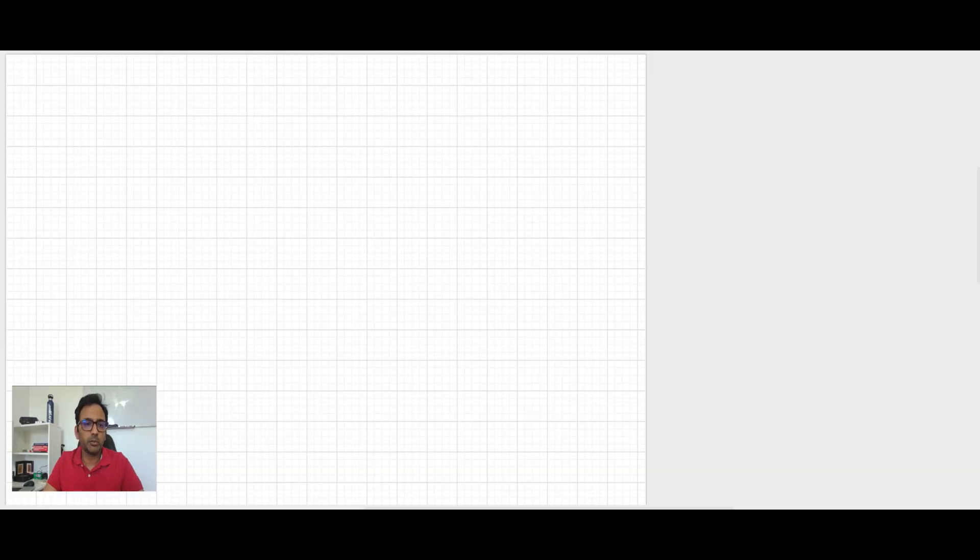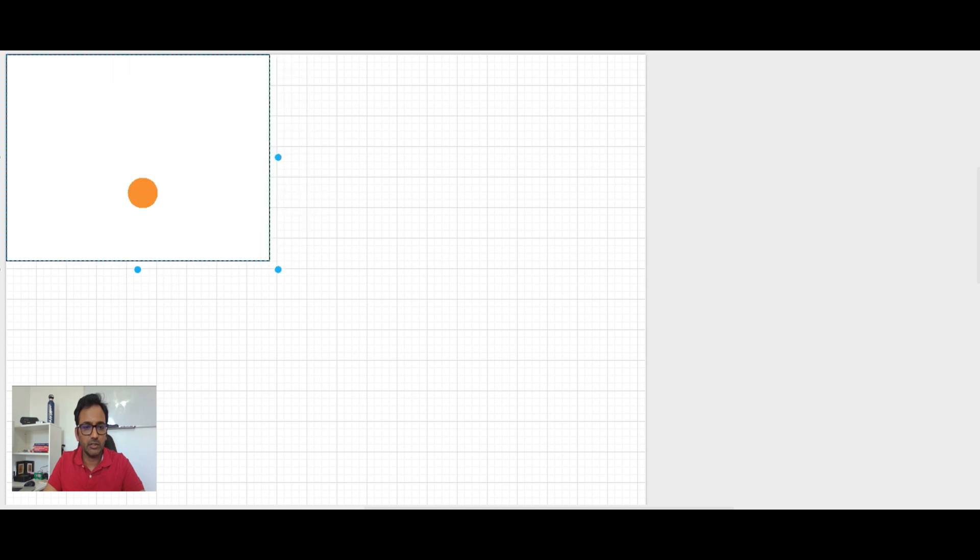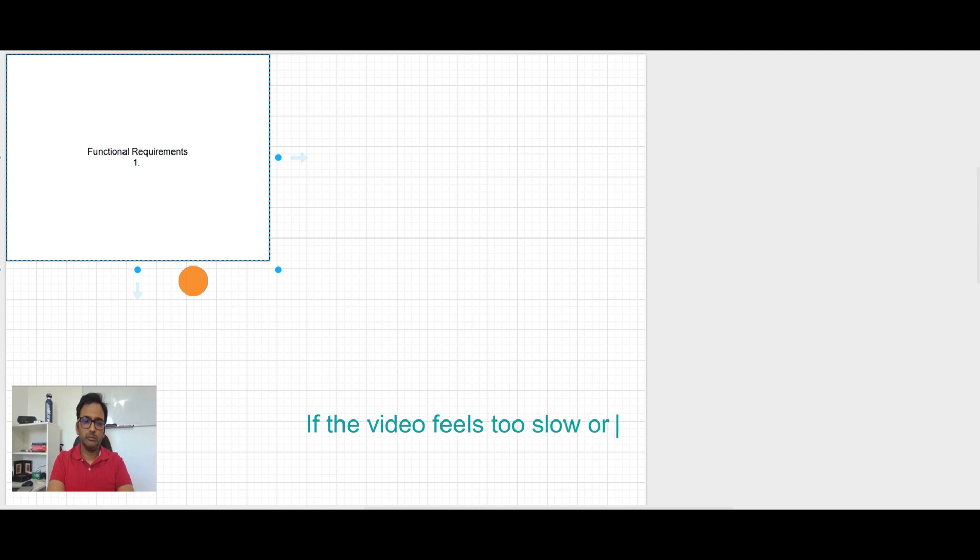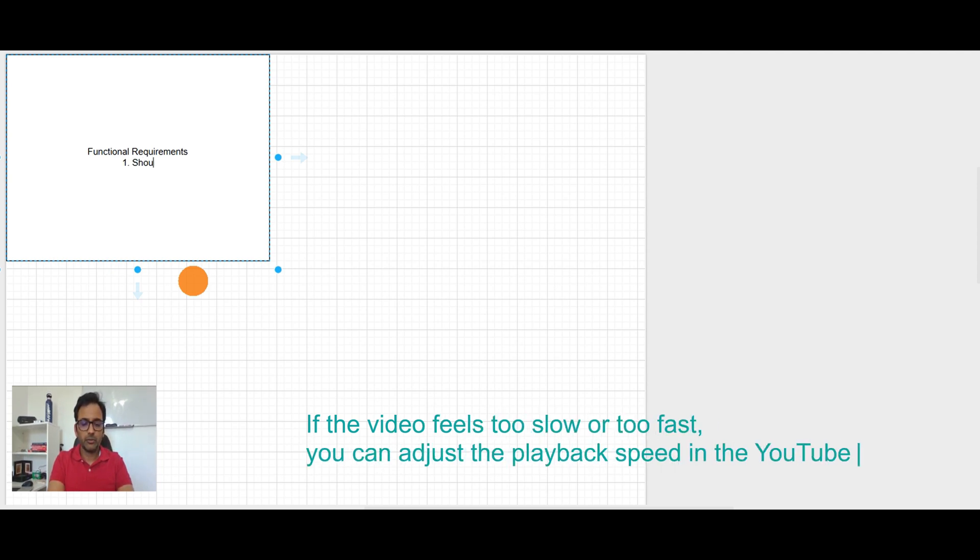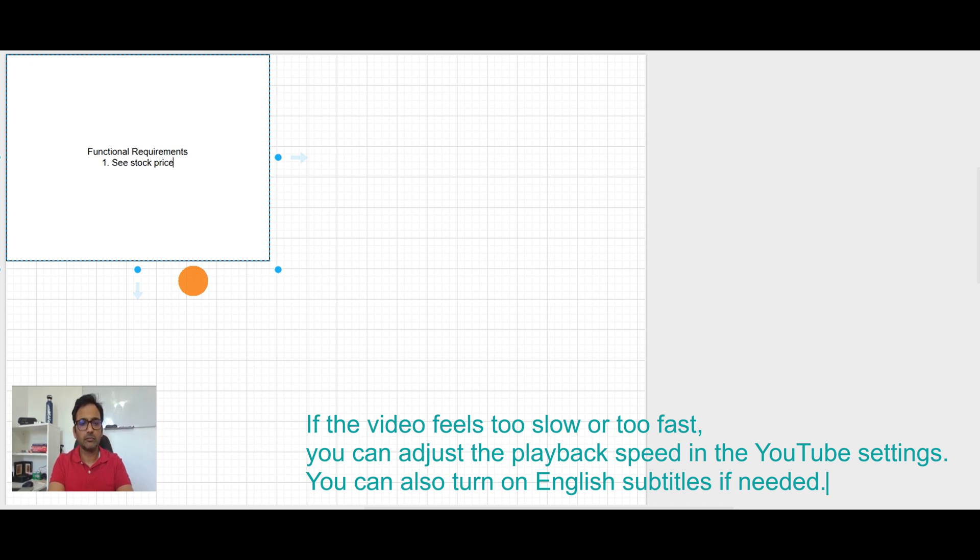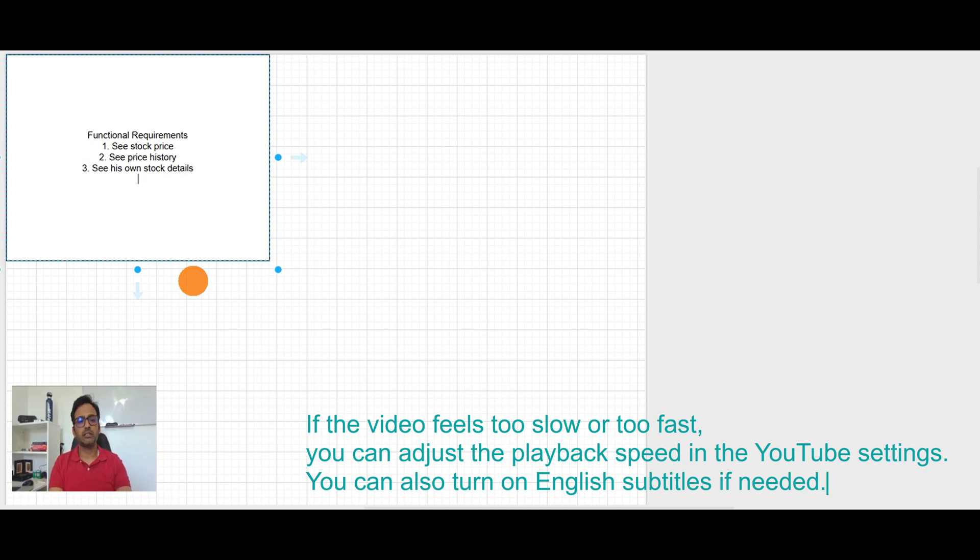See you in the session guys. Welcome to my channel guys. Let's create system design of Robinhood. So the step one will be to collect functional requirement. Let's understand what Robinhood does. What user can do in the Robinhood app. Should be able to see stock price. Second is see price history. Three see his own stock details.